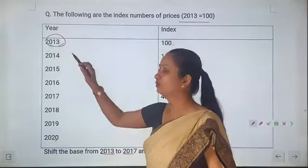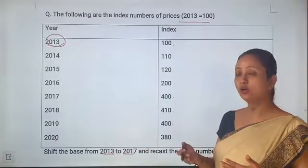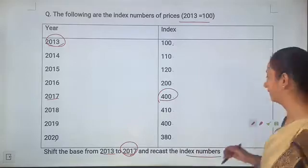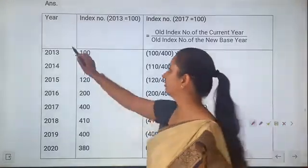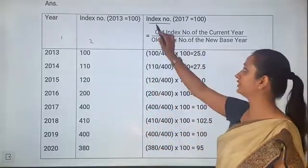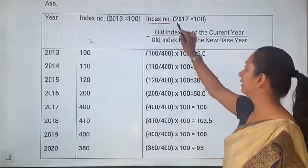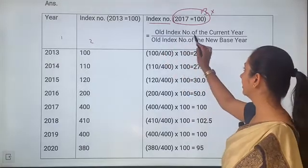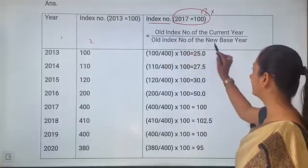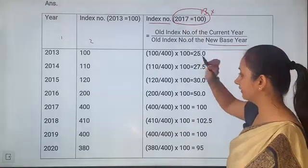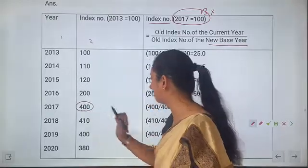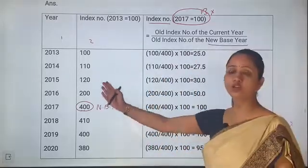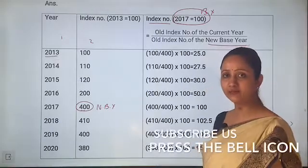Now we will solve the question. Column 1 and column 2 are copied from the question. Next, we will find out the new index numbers. For 2013, we will find out the index number.